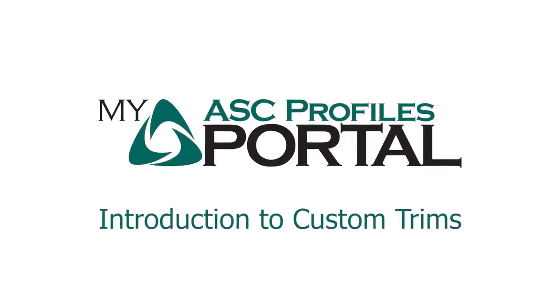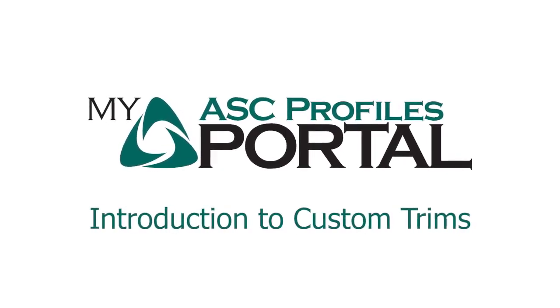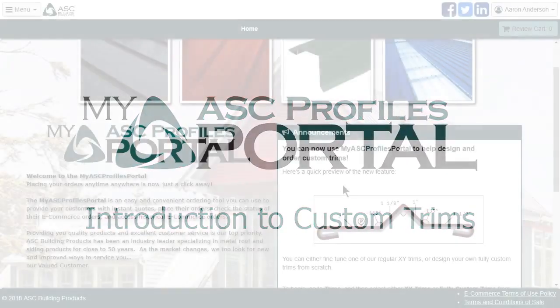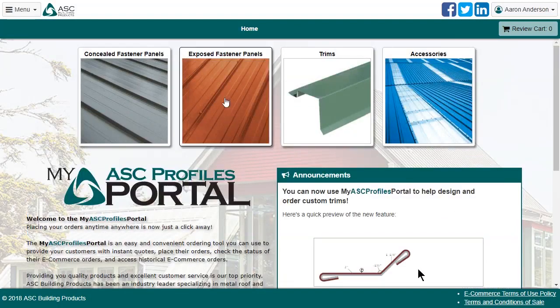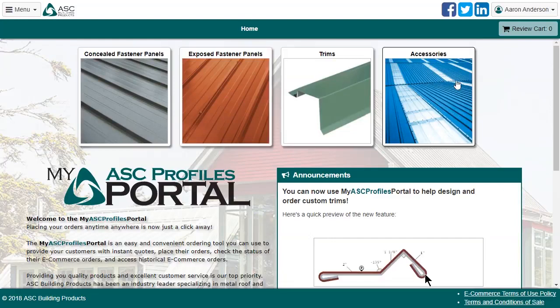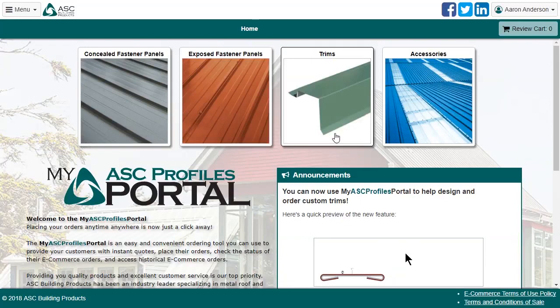Hi there, I'm Aaron, one of the developers of the My ASC Profiles Portal. This video is an introduction to the new Custom Trims features that we have just launched for 2018, and it assumes you already have some basic familiarity with the rest of the site. If not, don't worry, it's fairly straightforward. Let's get started!